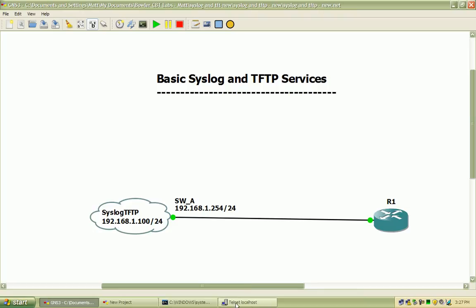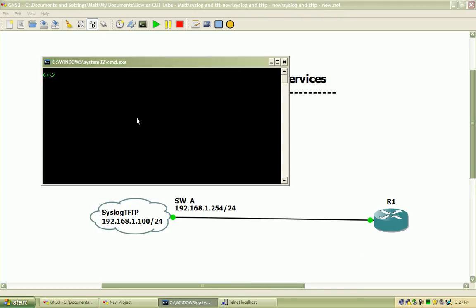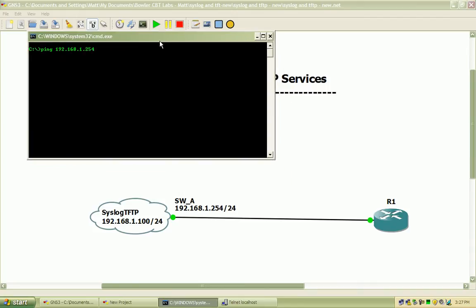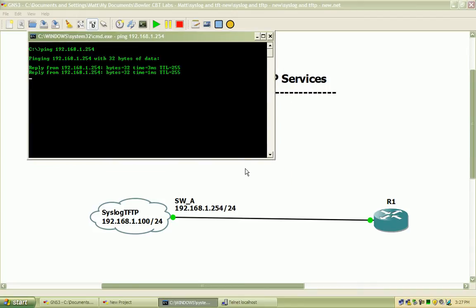The router is currently not configured so the reachability that we have here is to the switch. So if I ping to the VLAN1 SVI on the switch, we should have connectivity. There we go.